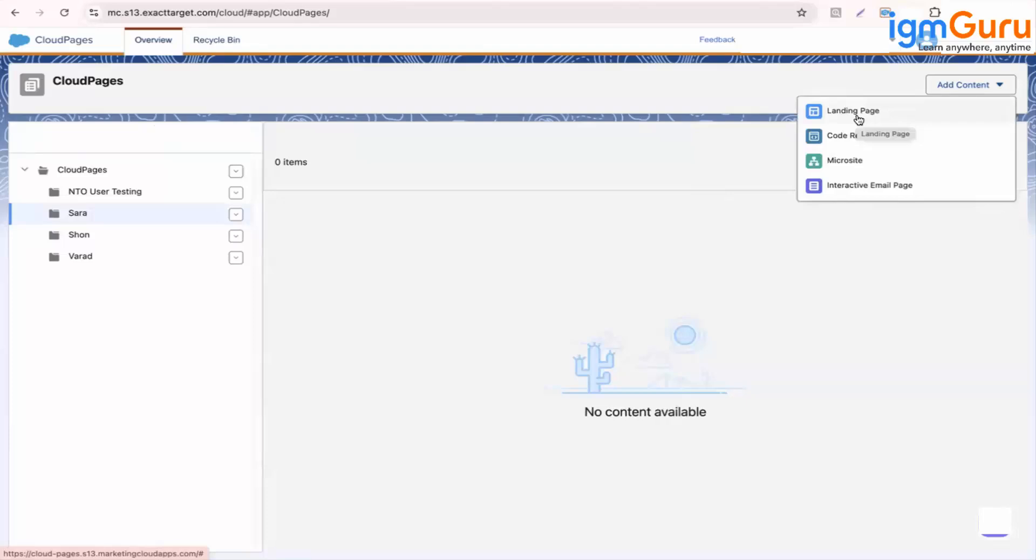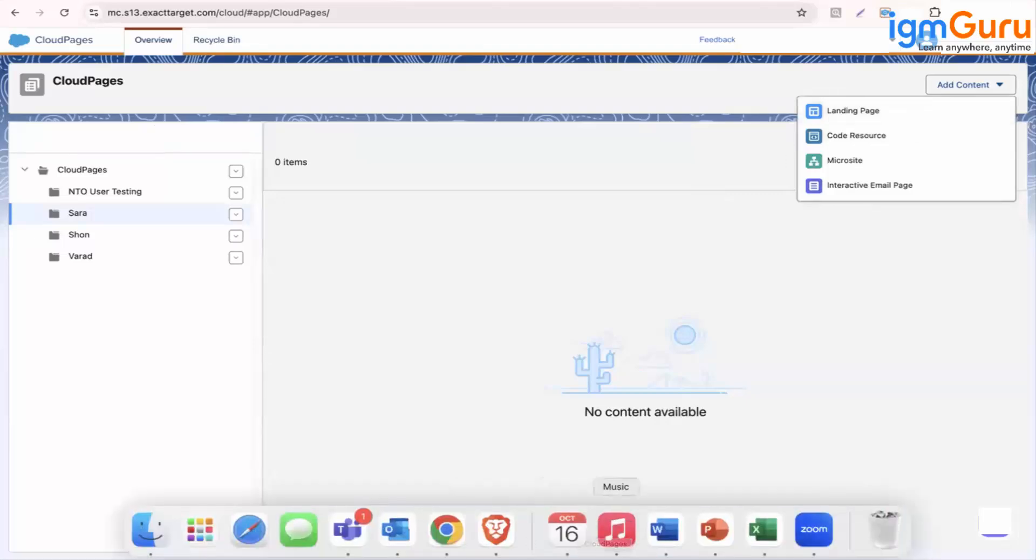Now what is landing page? Landing page as name says landing. So when you click on the links, it will land on another tab. That is the landing page. Let me open it.